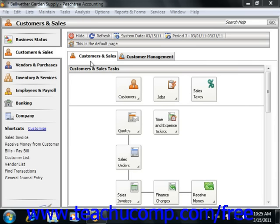You use the Vendor Credit Memo window to enter credits that you receive from vendors for broken merchandise, vendor discounts, and other types of vendor credits that you are given.